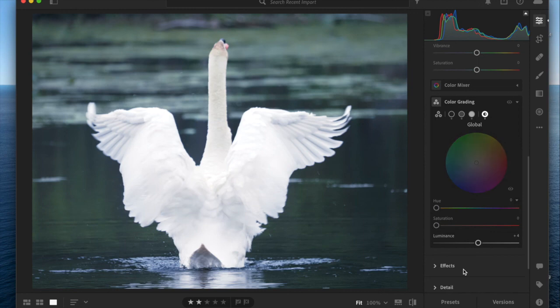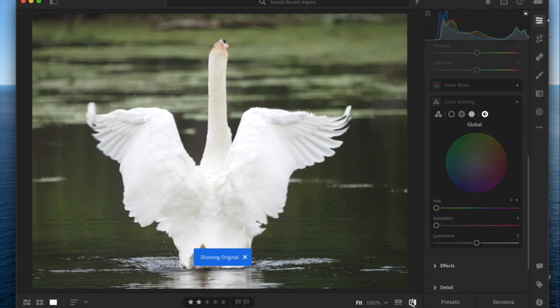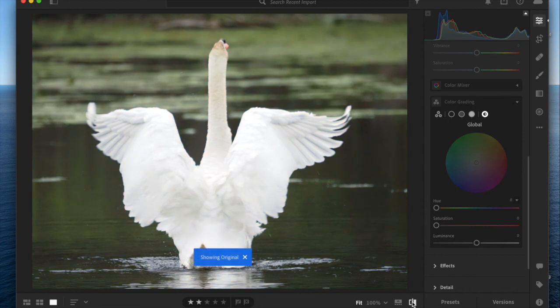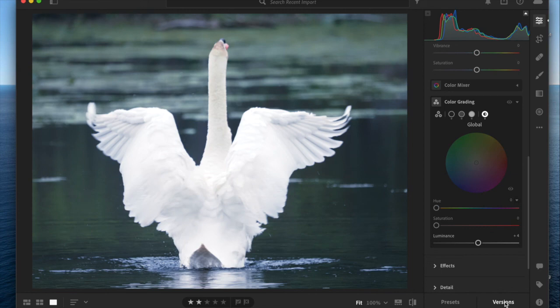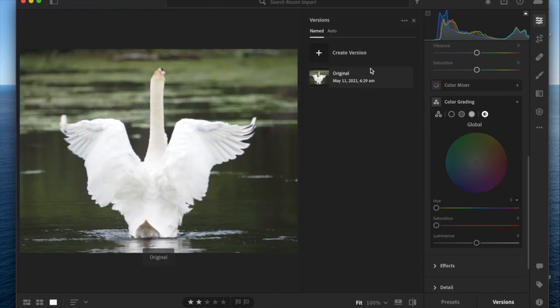Remember, as always, you can look at your original versus your edited. You can always save a version. You can create a version after grading and that way you can toggle between those versions, which is Lightroom's version of history.